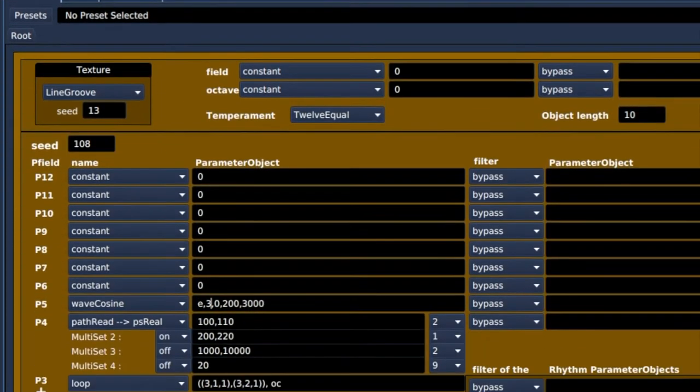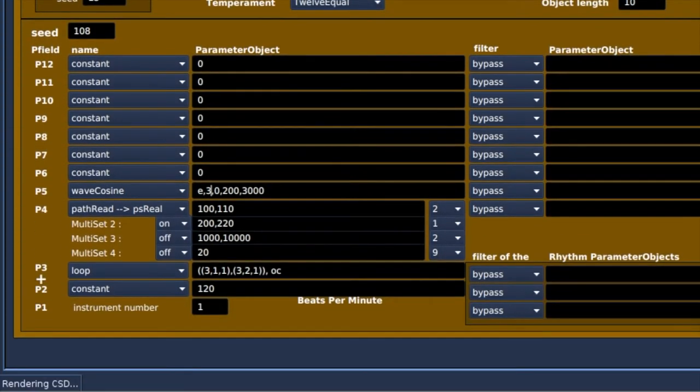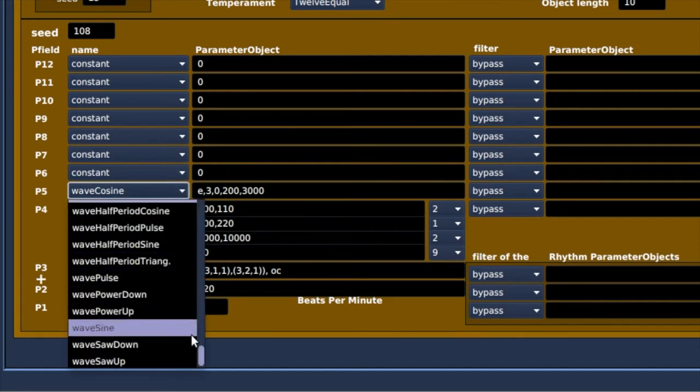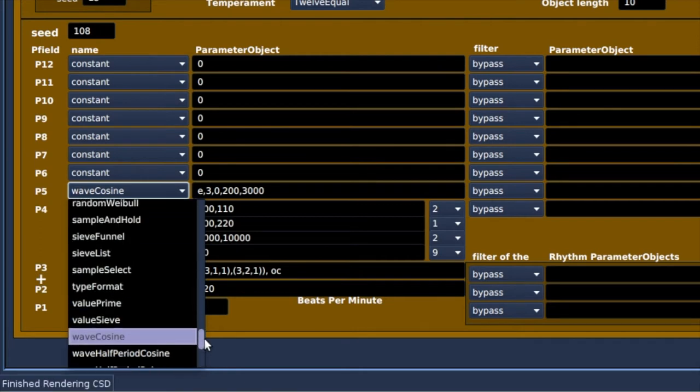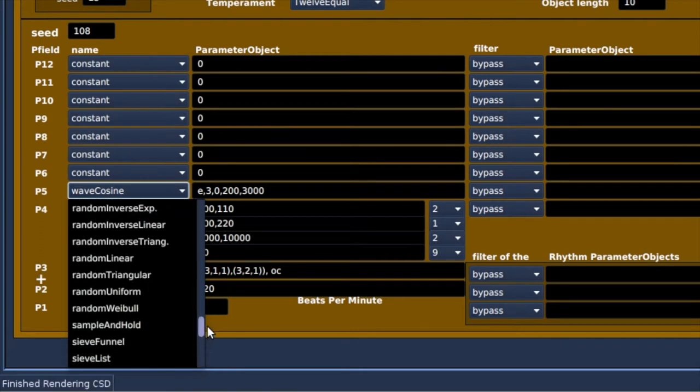And this is just the cosine wave option. There are dozens of these parameter objects, as they are called, to choose from. You definitely need the manual.